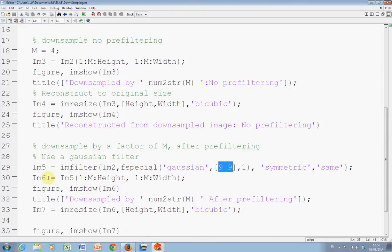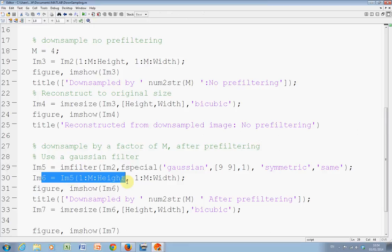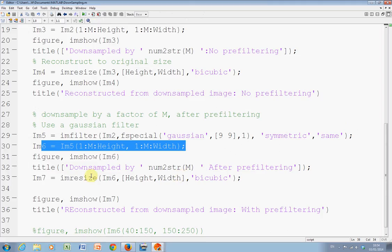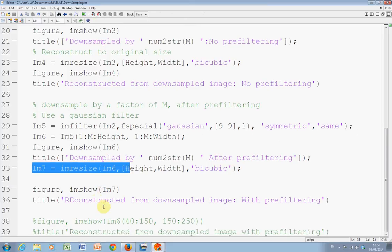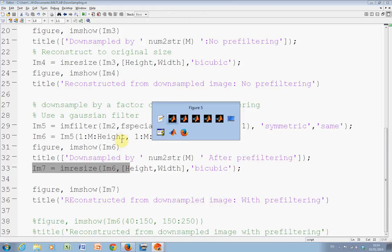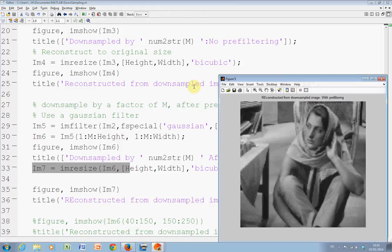And then what I did was IM6 in this line is the sub-sampled image, taking every fourth pixel in the x and y direction. And then on line thirty-three, I up-sampled by using IMresize and I displayed it there. If you want on line thirty-eight, you could take a certain area of the image and just look at it in detail, but I didn't bother.